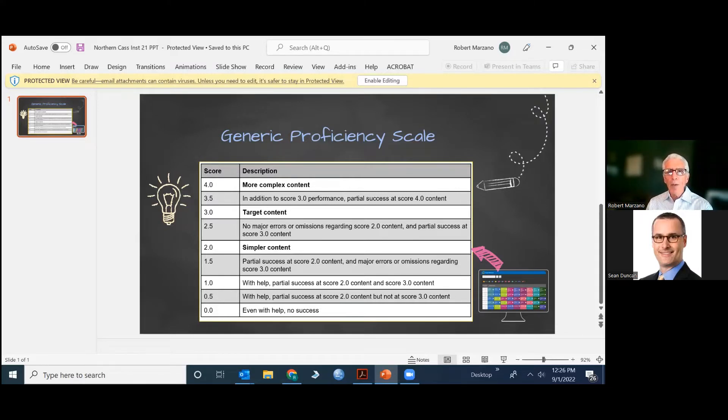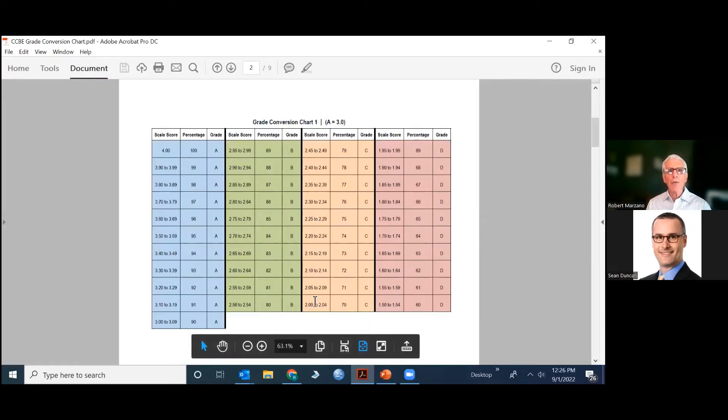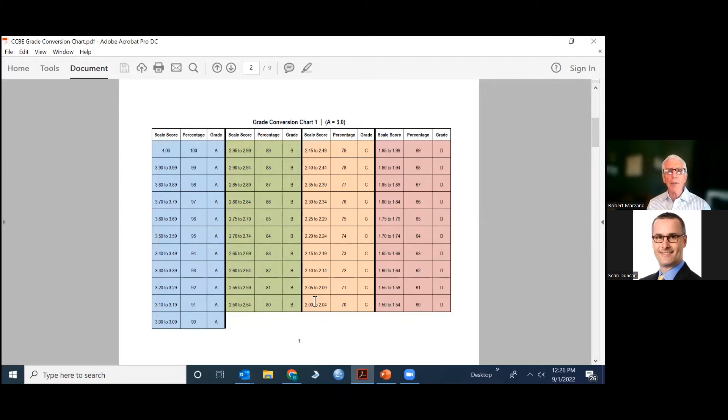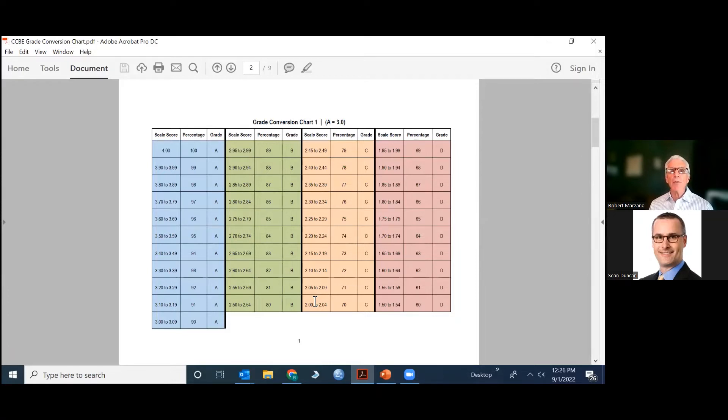Now there is no one way to do this, but what I'm going to show you here in the attached charts, and by the way you can get these charts and use them at your discretion, is the most common practice that we've seen over the years.